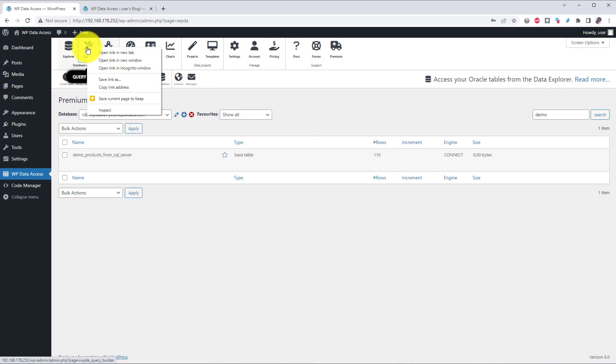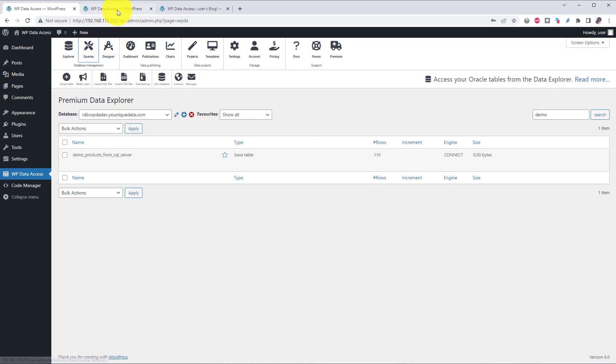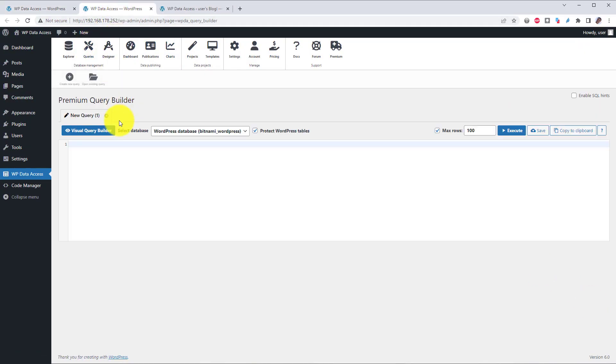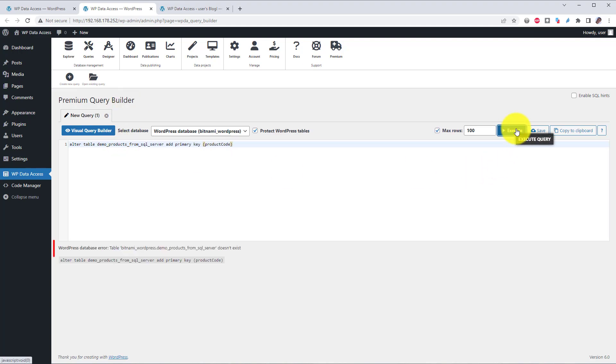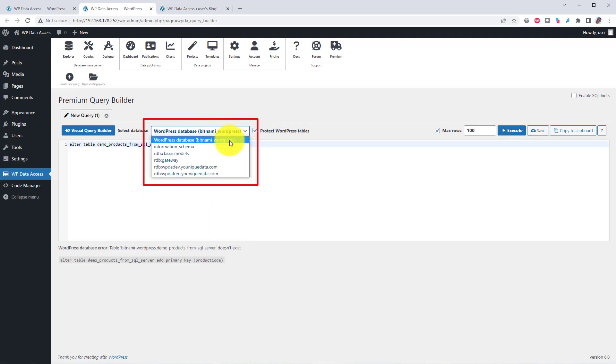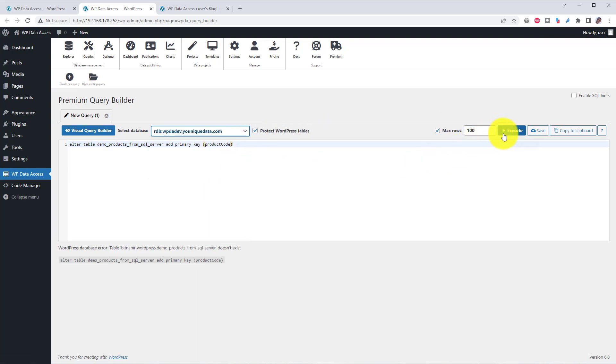If you are familiar with SQL, you can use the query builder to create a local primary key. This alter table statement will do. Just make sure you select the correct database.